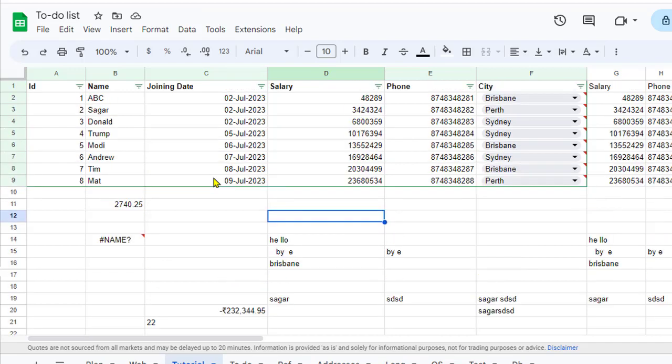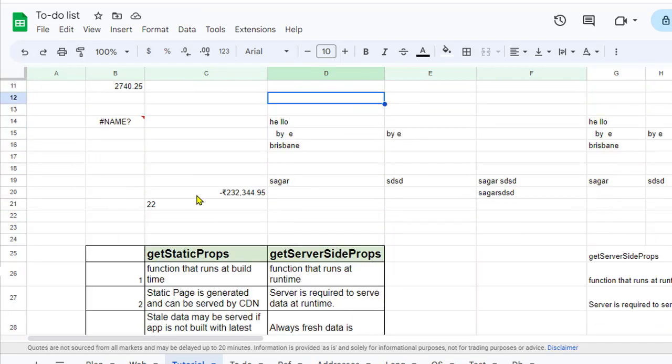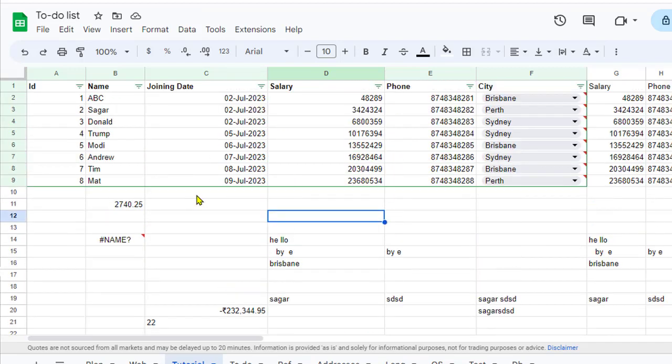So basically this top row is getting hidden as I scroll down. And the same thing will happen with these columns as well.